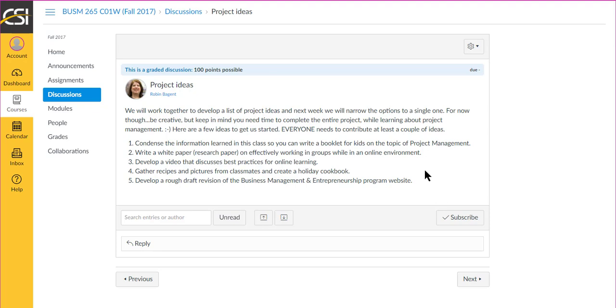Then next week when we meet, you'll narrow them down to one, and we'll start the development process of the project itself.